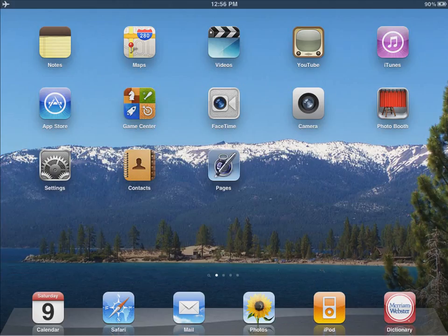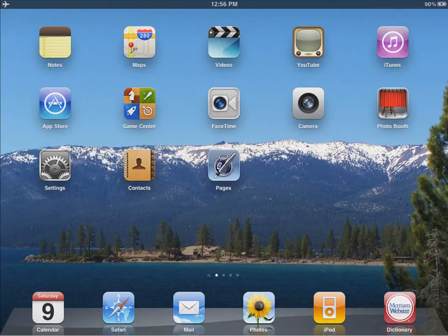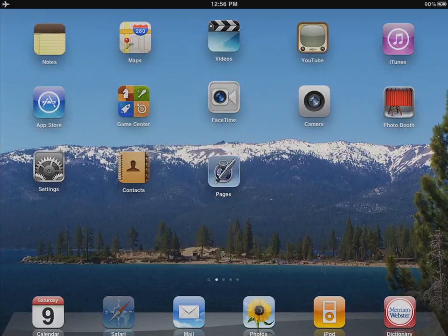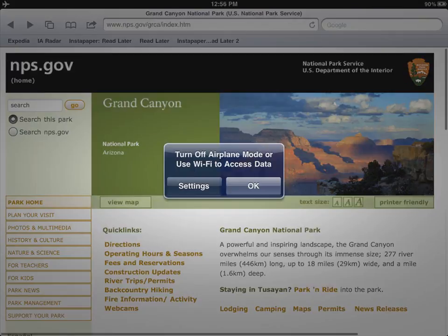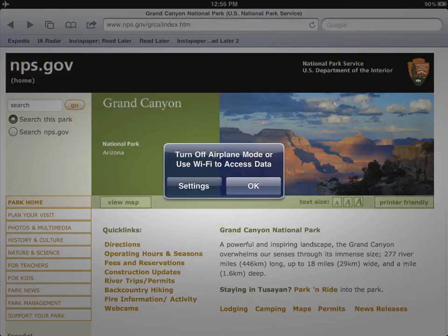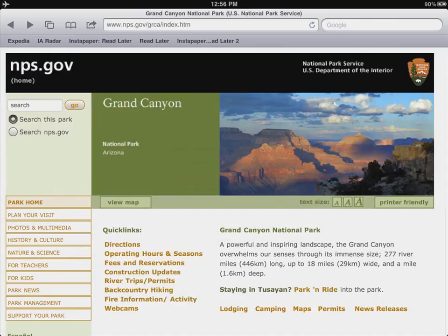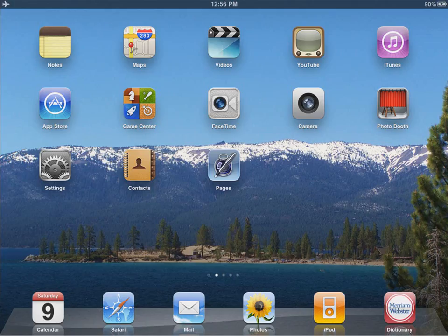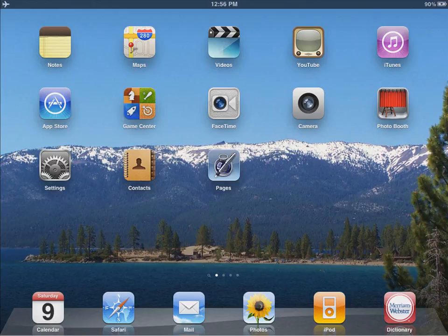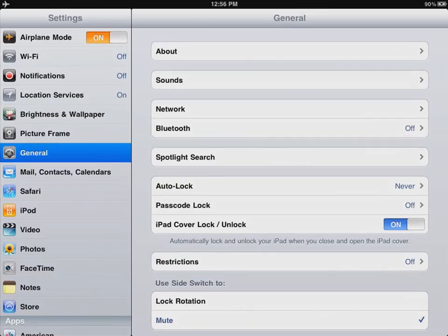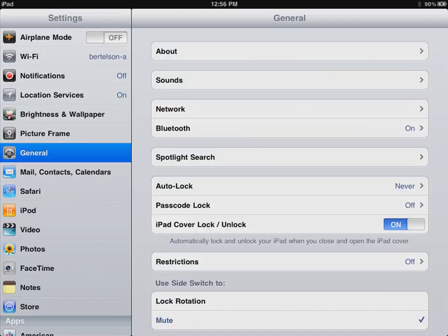When I land, I try and connect, and nothing is working. I go out to the browser, and it says you need to turn off Airplane Mode, or use Wi-Fi to access data. All right, so we're going to go into Settings, and I'm going to turn off Airplane Mode. And when I do, you'll notice that the iPad appears in the upper left-hand corner with a little radio signal strength there for my Wi-Fi connection.